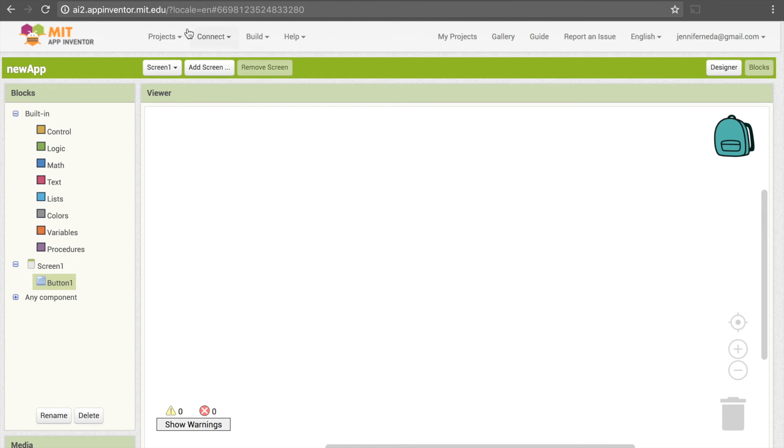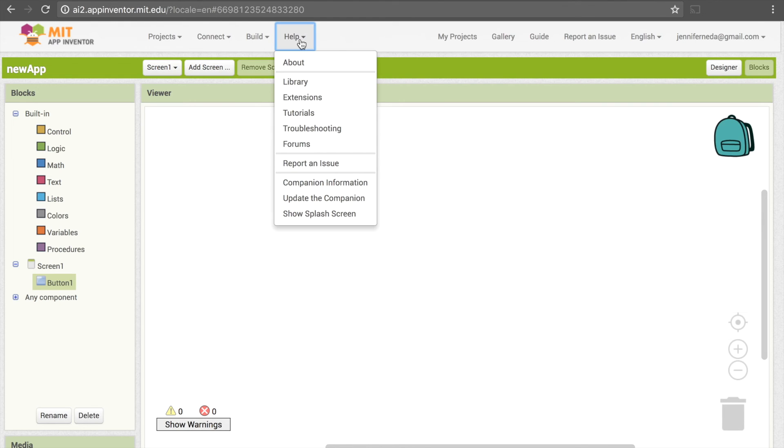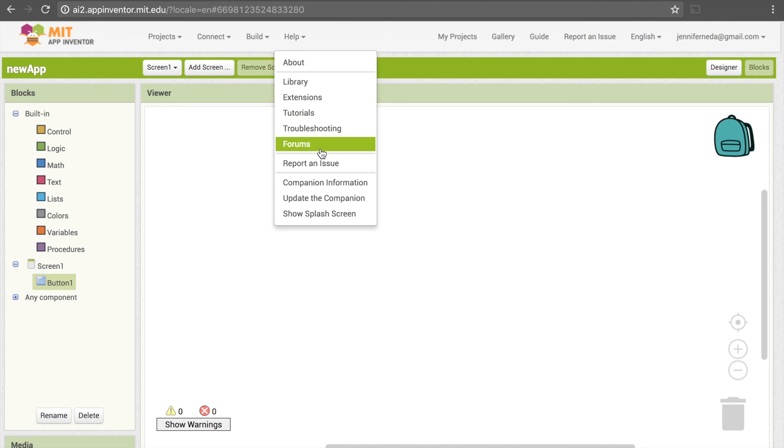The other thing is that we have this panel up here. We have Help, so this has tutorials, troubleshooting, forums, so that's a good resource if you're ever stuck.